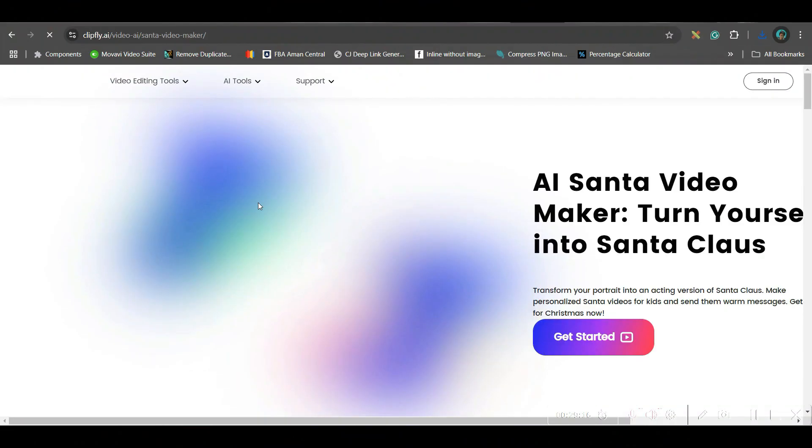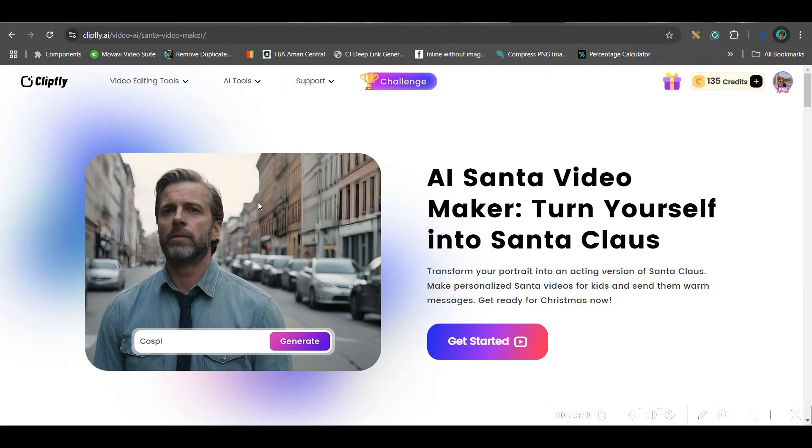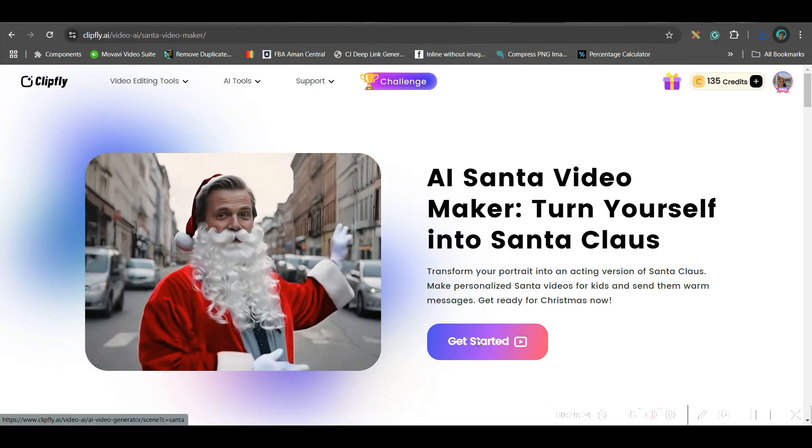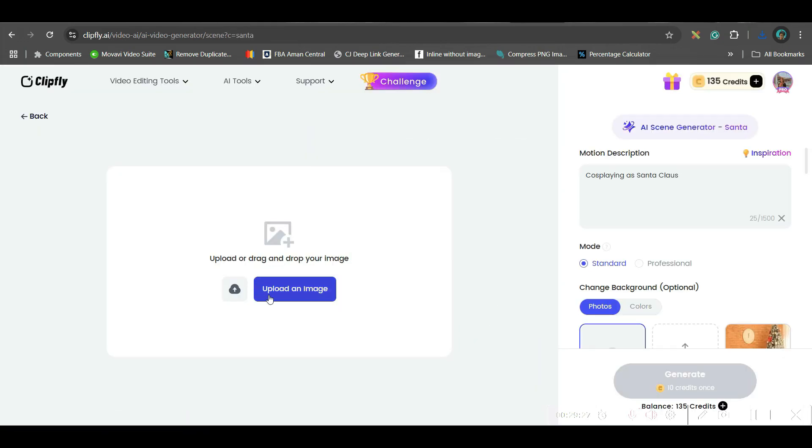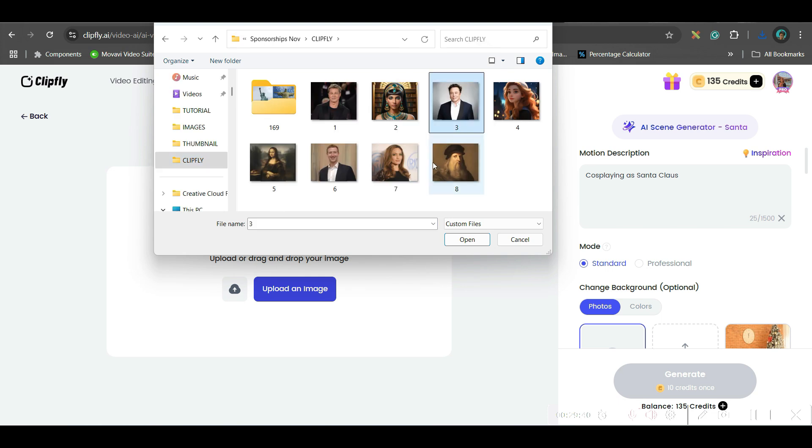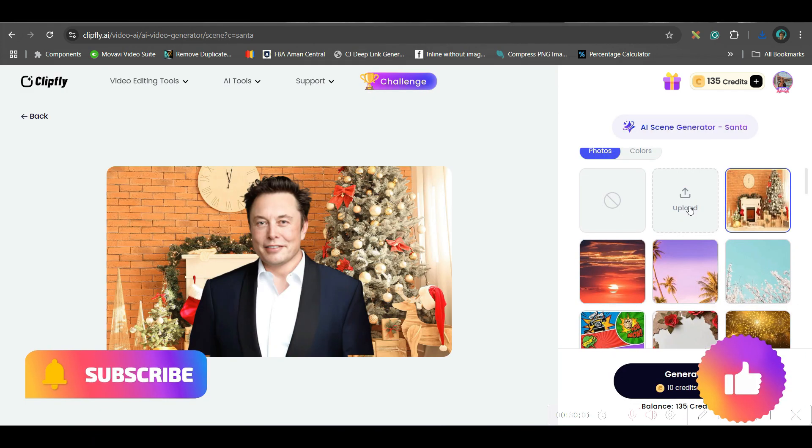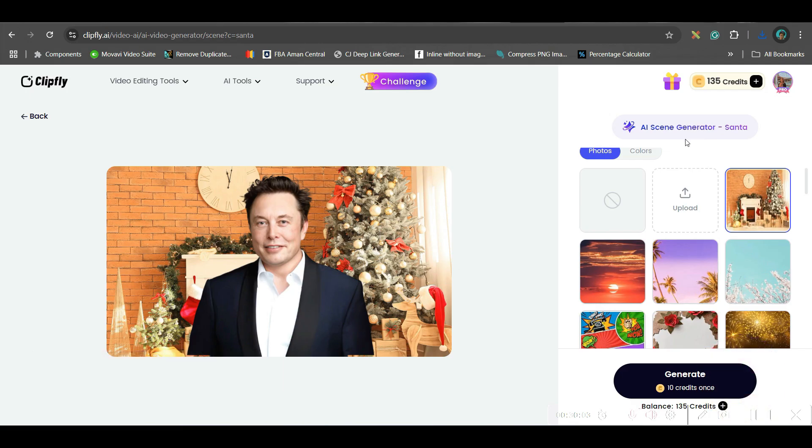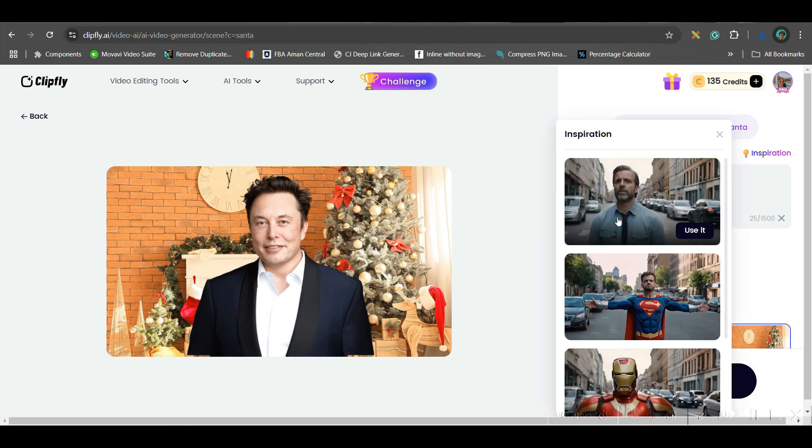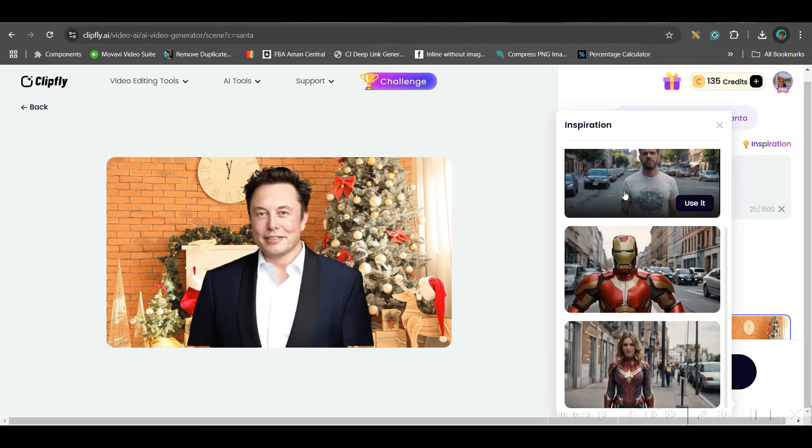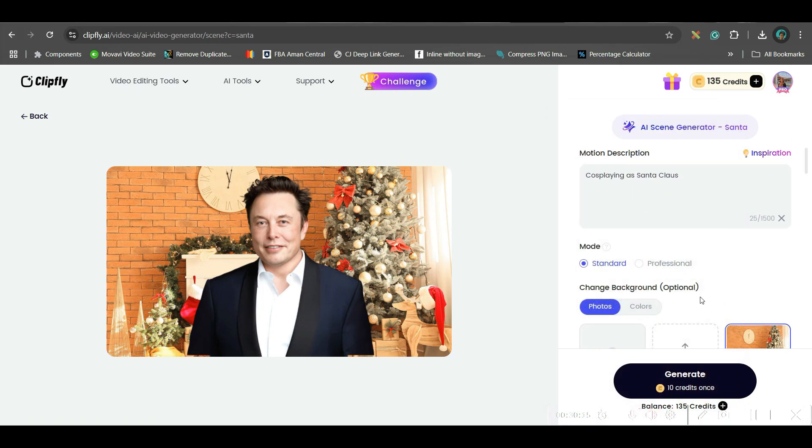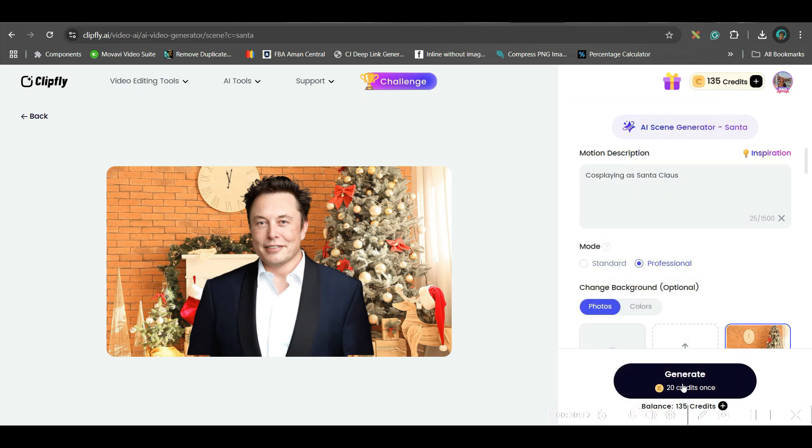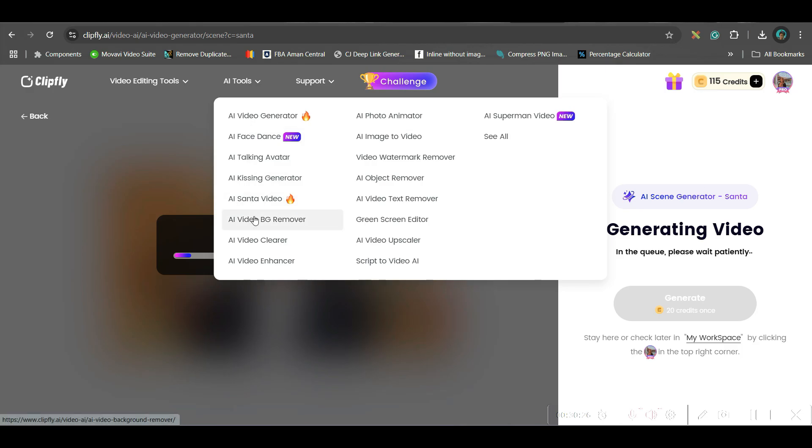We will be creating a Santa video out of an image. So get started. Here I'll have to get one image. So I will upload one image. I will be uploading Elon Musk's image. And now you can get some inspiration from here. All these are here. I will be taking this one. I will go for professional and hit generate. And then once it is generated it will come in my workplace option. Now let us move forward to the next tool.